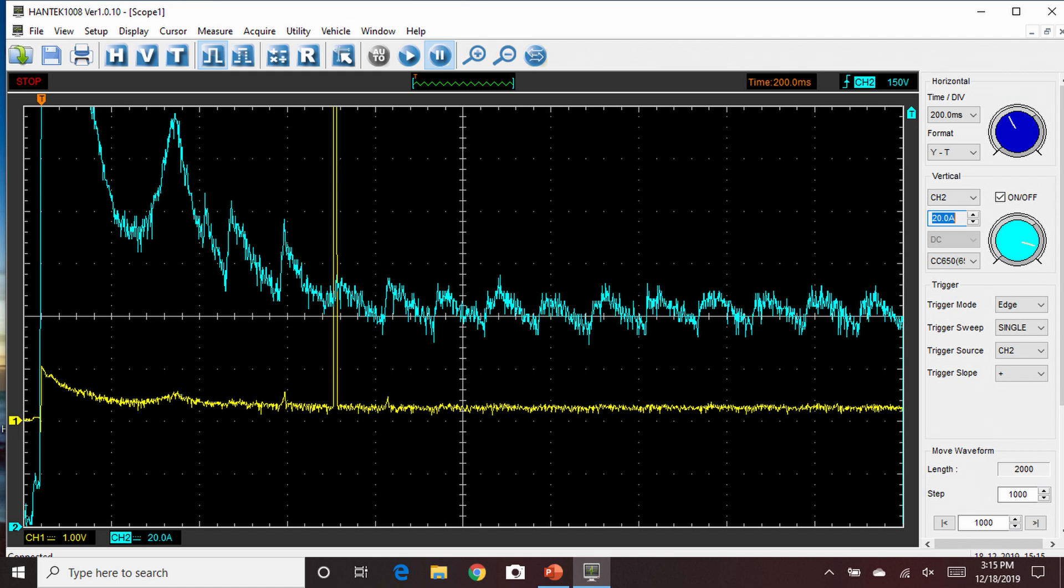Since we know the firing order of this vehicle (1, 3, 4, 2), we can assign a cylinder to each one of those bumps. If there was a space where there was no bump, we will be able to see that that particular cylinder lacks compression.